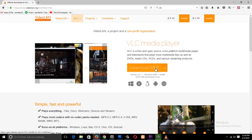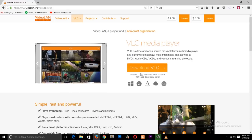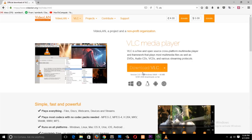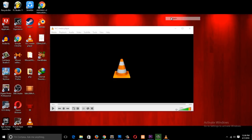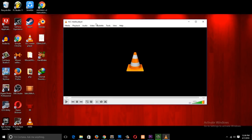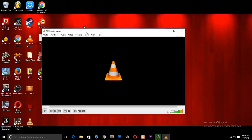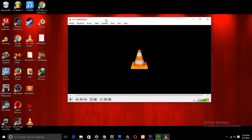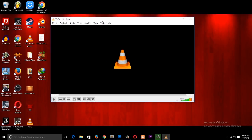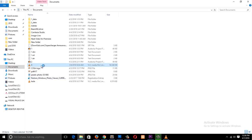After downloading the application you'll have an executable file. Just double-click it and install. The setup is very straightforward — you just click Next, Next, Next until you finish the installation and have the application open.